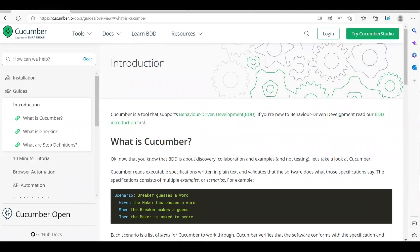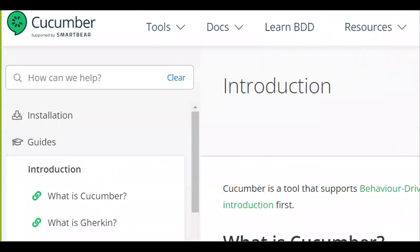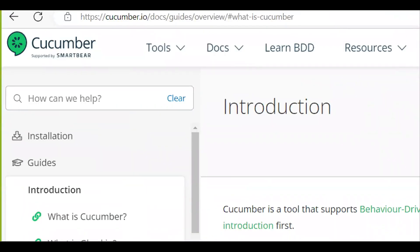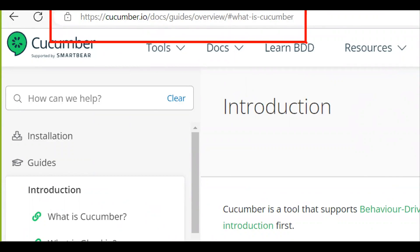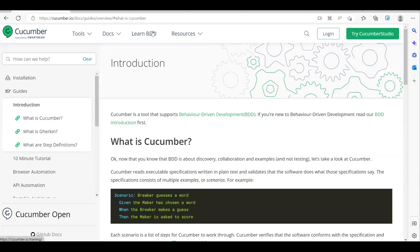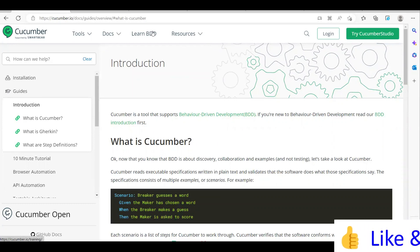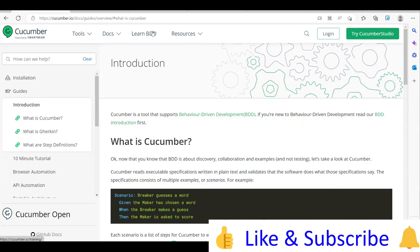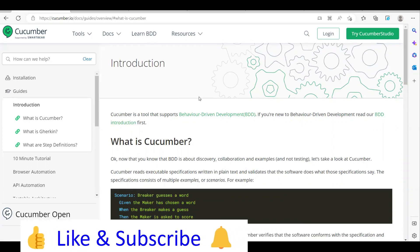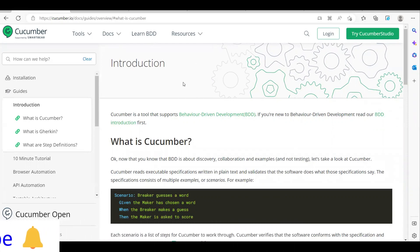Welcome to the channel. From today onwards I'm going to start a new series on the Cucumber automation BDD tool. I'm going to read out all the documentation available on the official Cucumber website, where you can look at the documentation on how to create a framework — Maven, Gradle, JUnit framework — and what is Cucumber, everything.